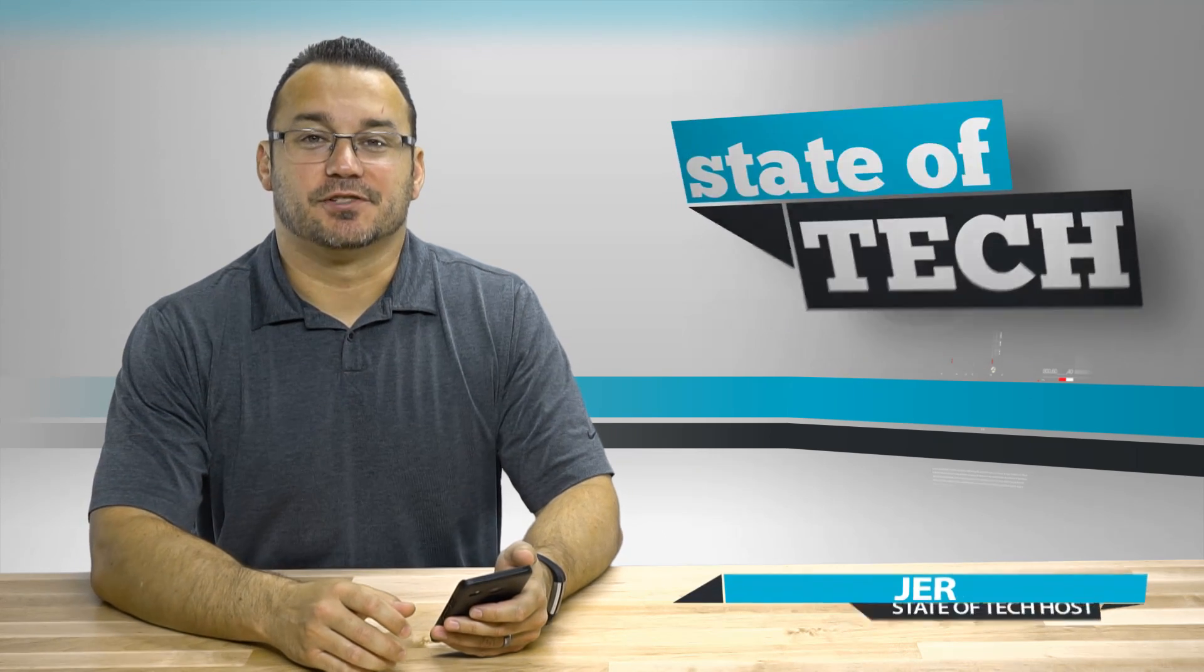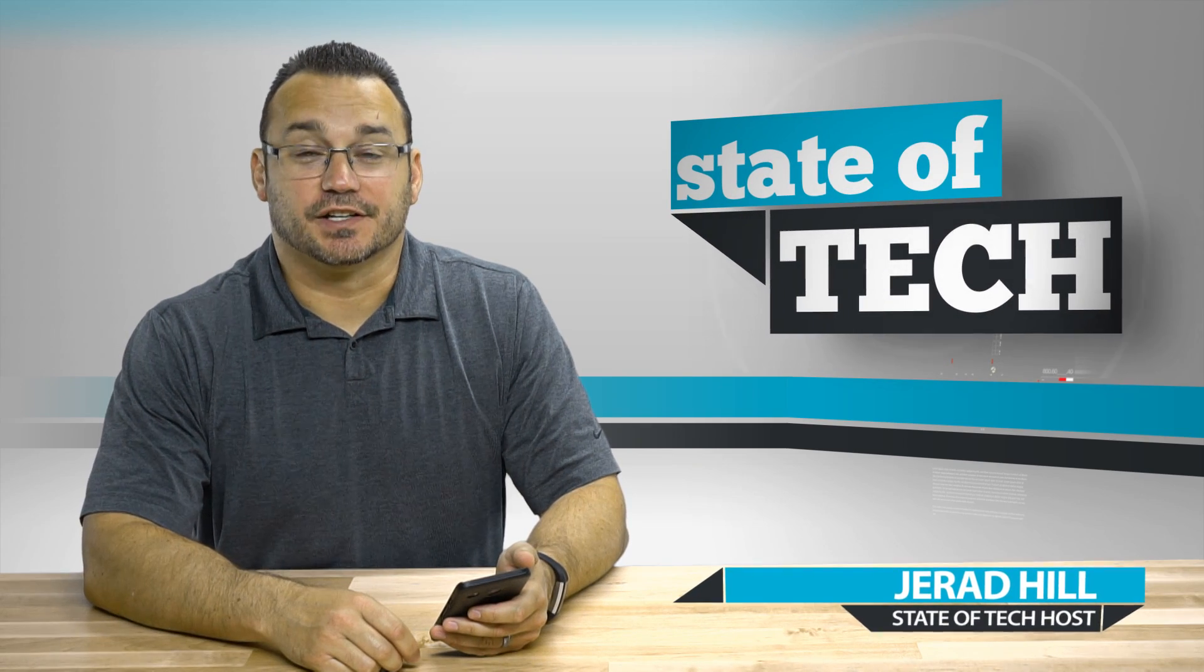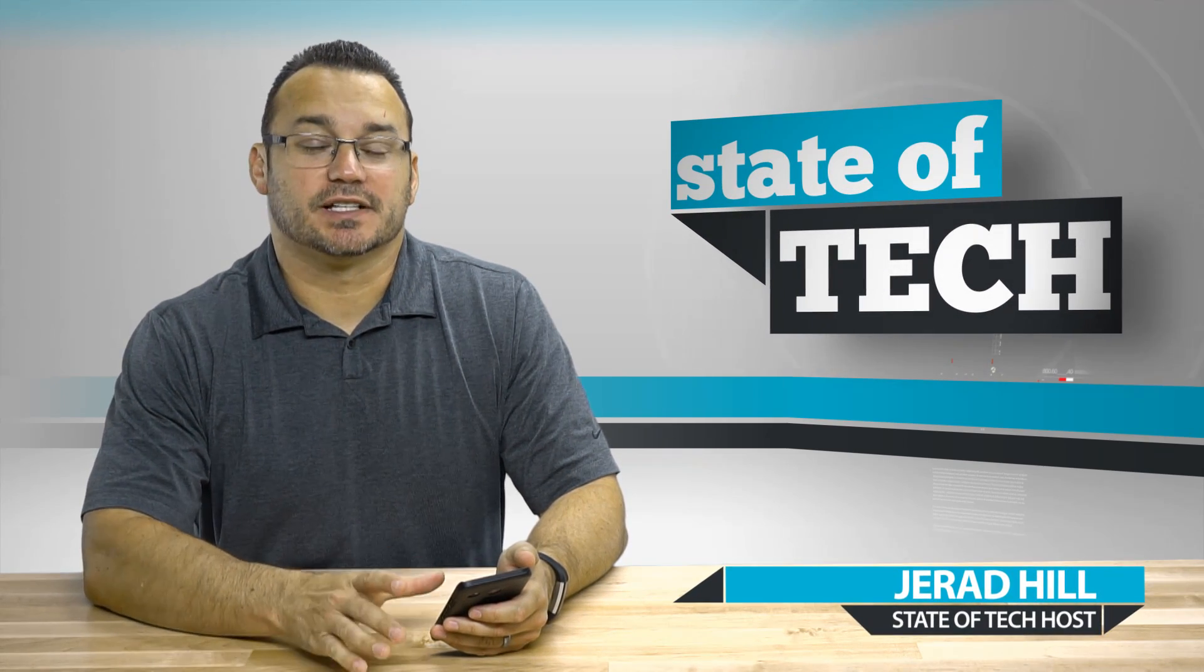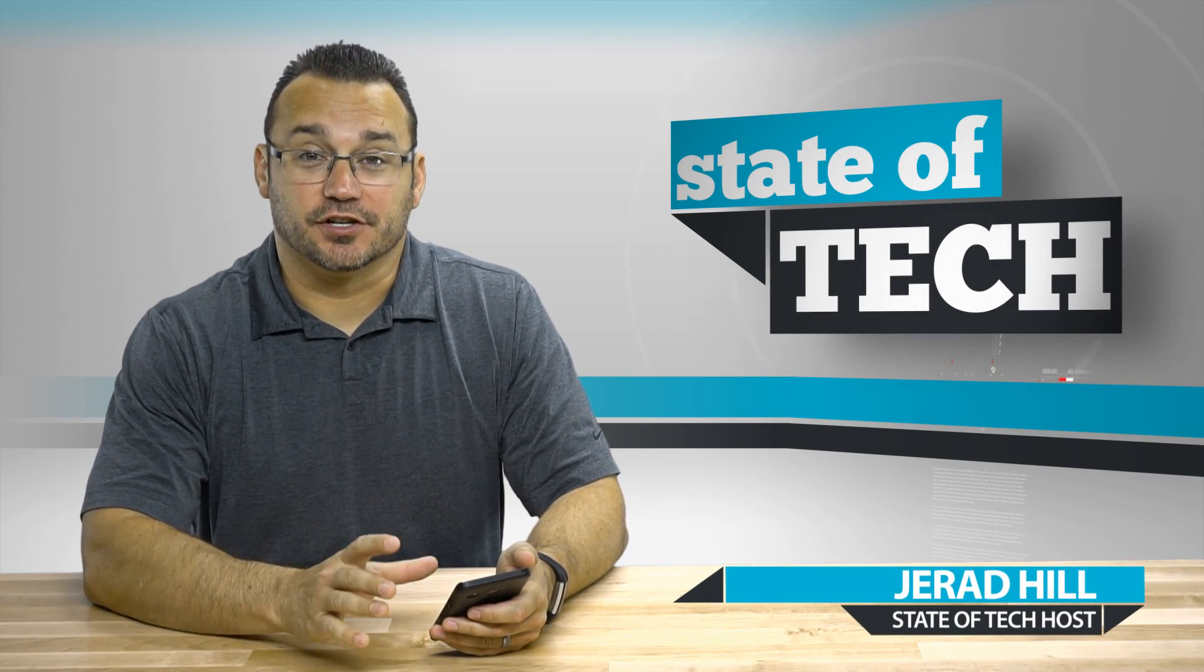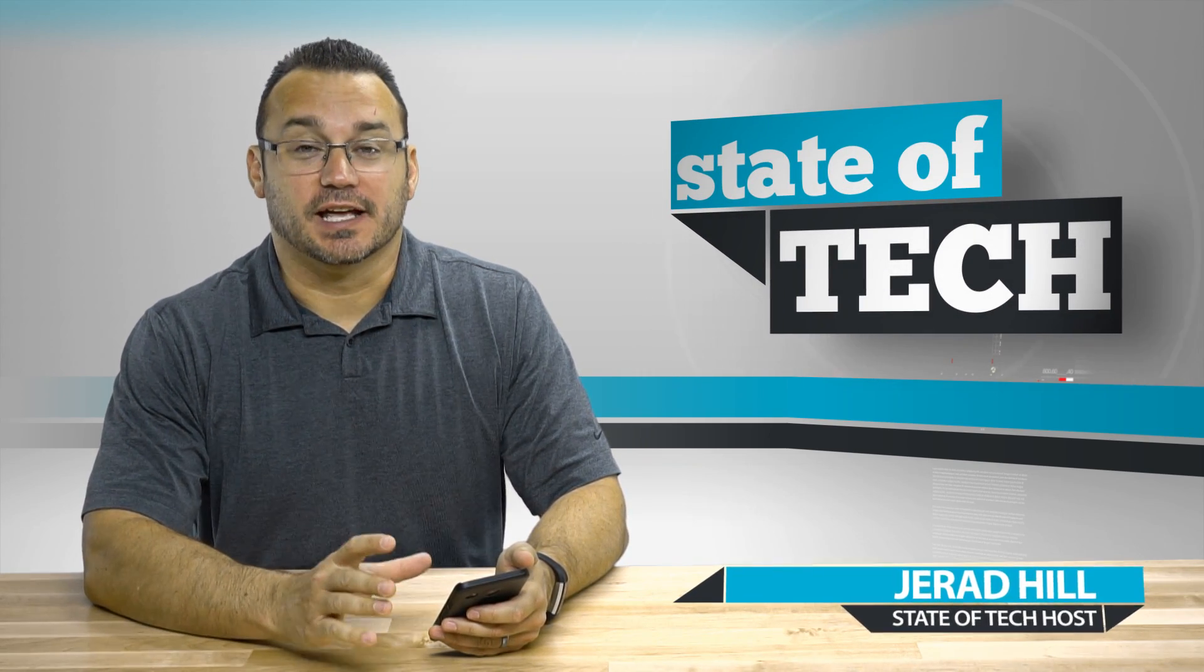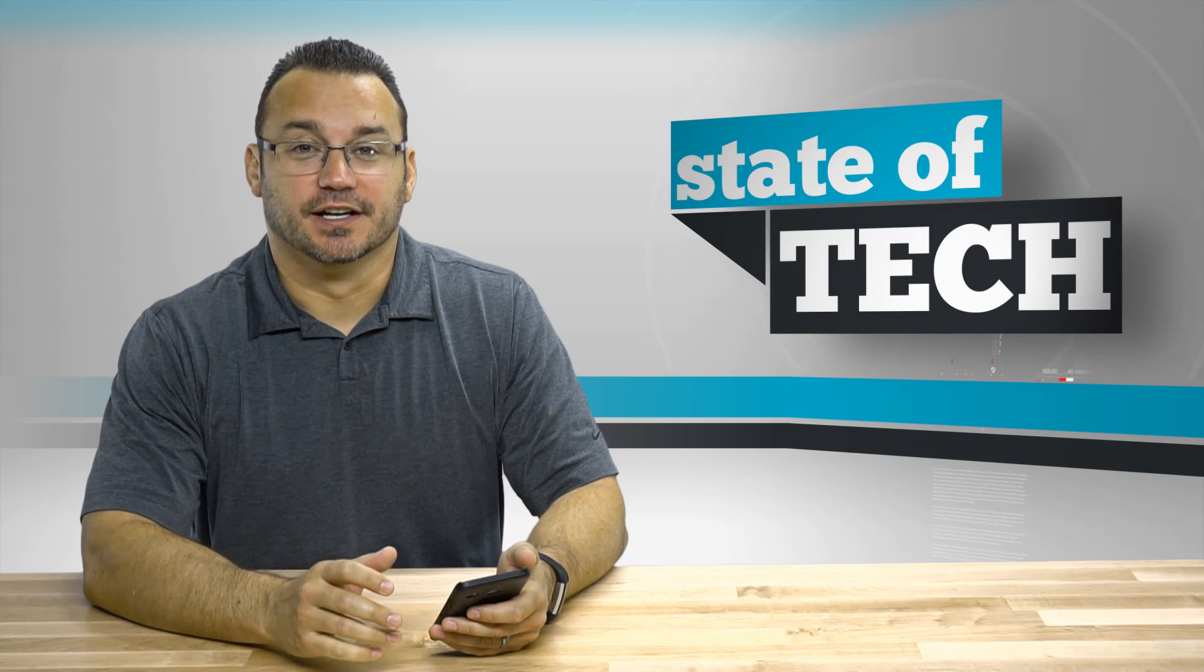Welcome to State of Tech, my name is Jared. Today is Android Thursday and we're going to talk about how to basically turn your phone into the new Pixel launcher.